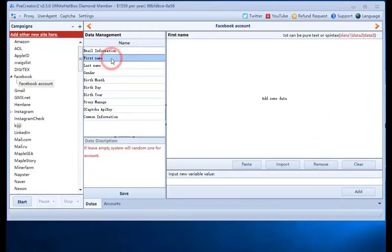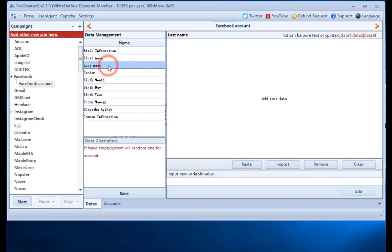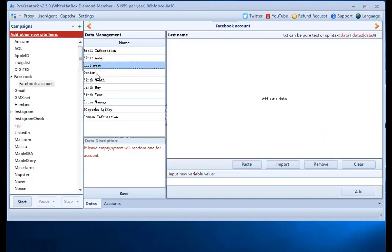Leave first name and last name column empty. The software will use random data. We can put two in gender column, which means the software will use random data.